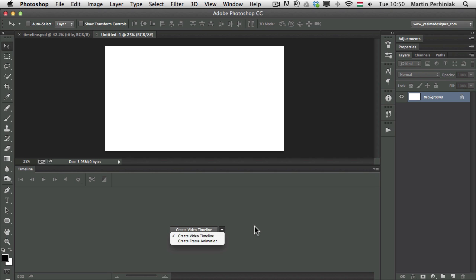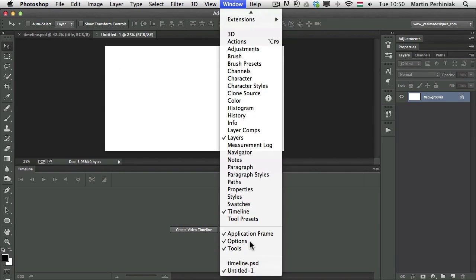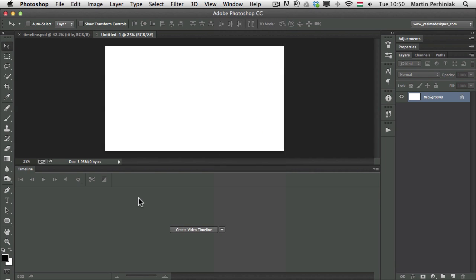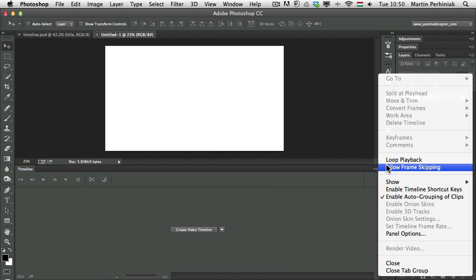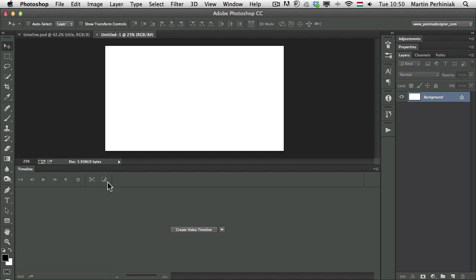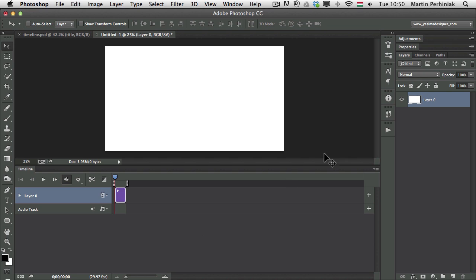Frame animation is something I'll talk about in more detail in another video. For now we are going to concentrate on the video timeline. This option is only available when you have an open document — it can be blank or already have some layers. To see the Timeline panel, go to the Window menu and choose Timeline. All the options will become active once we have a video timeline, and our normal layer will be converted from a background layer so you can make edits on it.